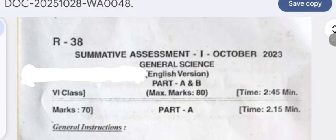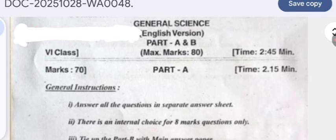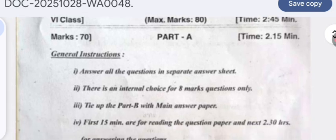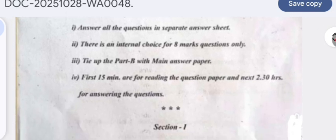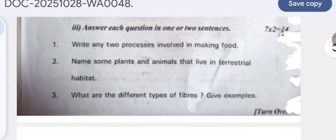Welcome to my YouTube channel. This is the question paper for Summative Assessment 1, October 2023 Science. Here the instructions are given — it is Part A. Now we are moving towards the first question.